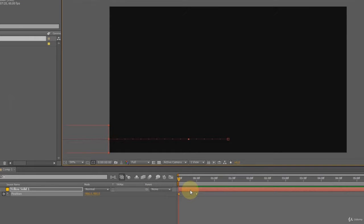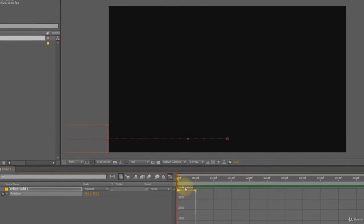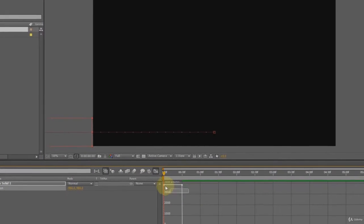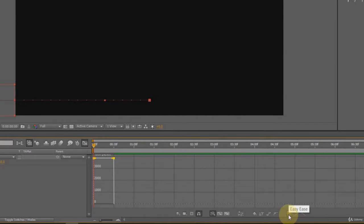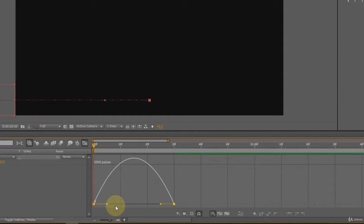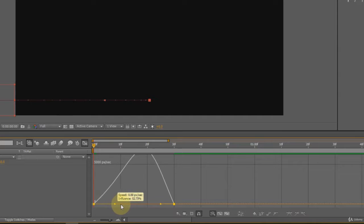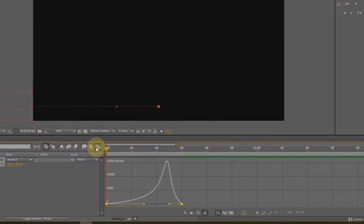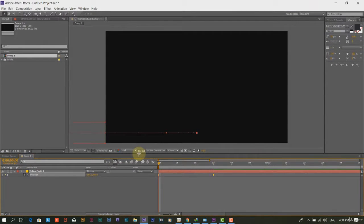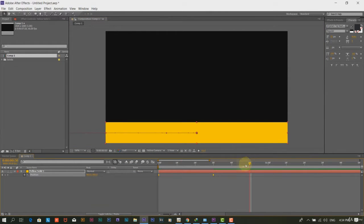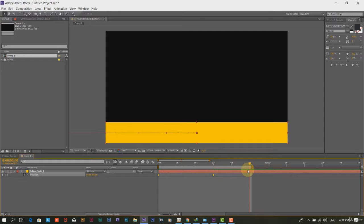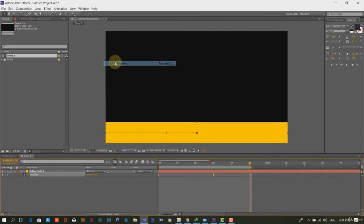Step 5. To smooth the animate in process, we will click on the graph editor and here we will click on Easy Ease button. Now, we will drag the handle in such a way that it creates the initial frame smooth. Press N to reduce the work area and then go to composition menu then preview to preview the animation.